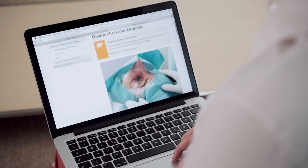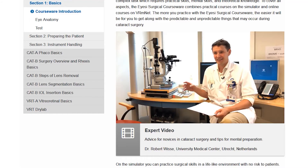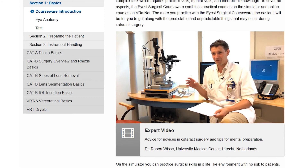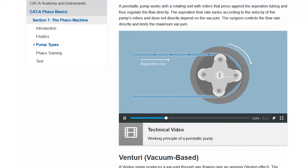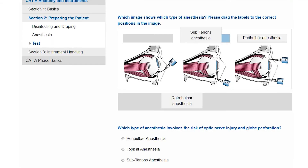The medical online courses provide theoretical background information enriched with videos, images, and multiple-choice tests.